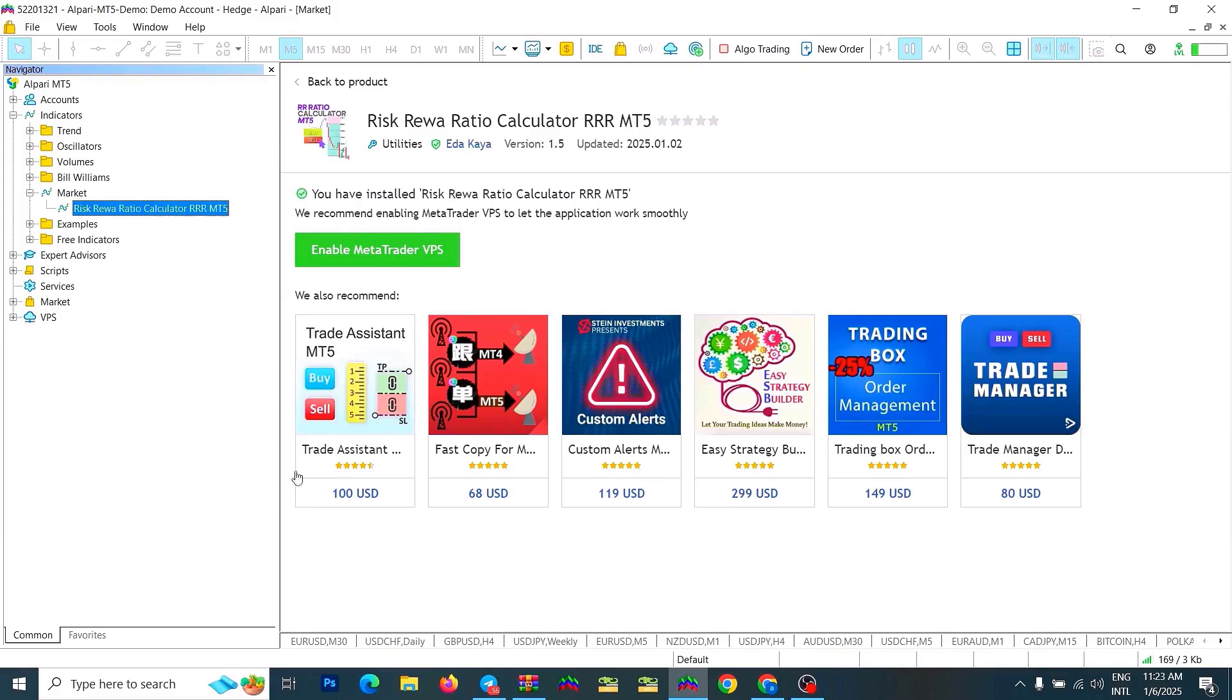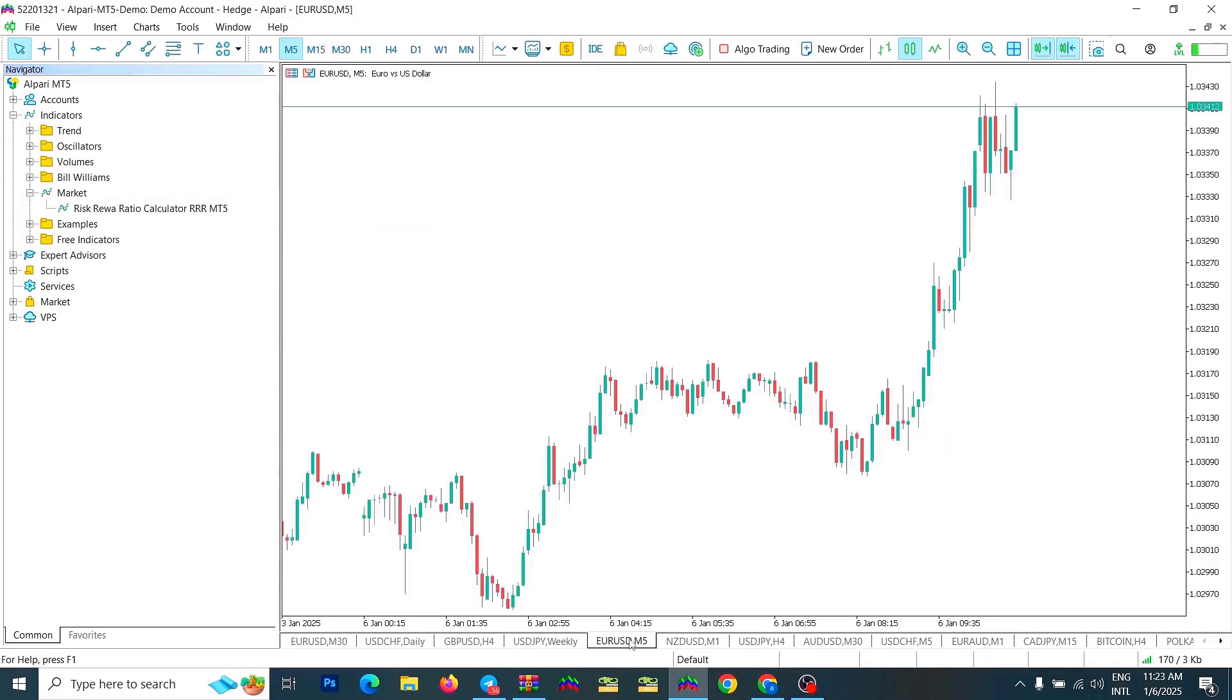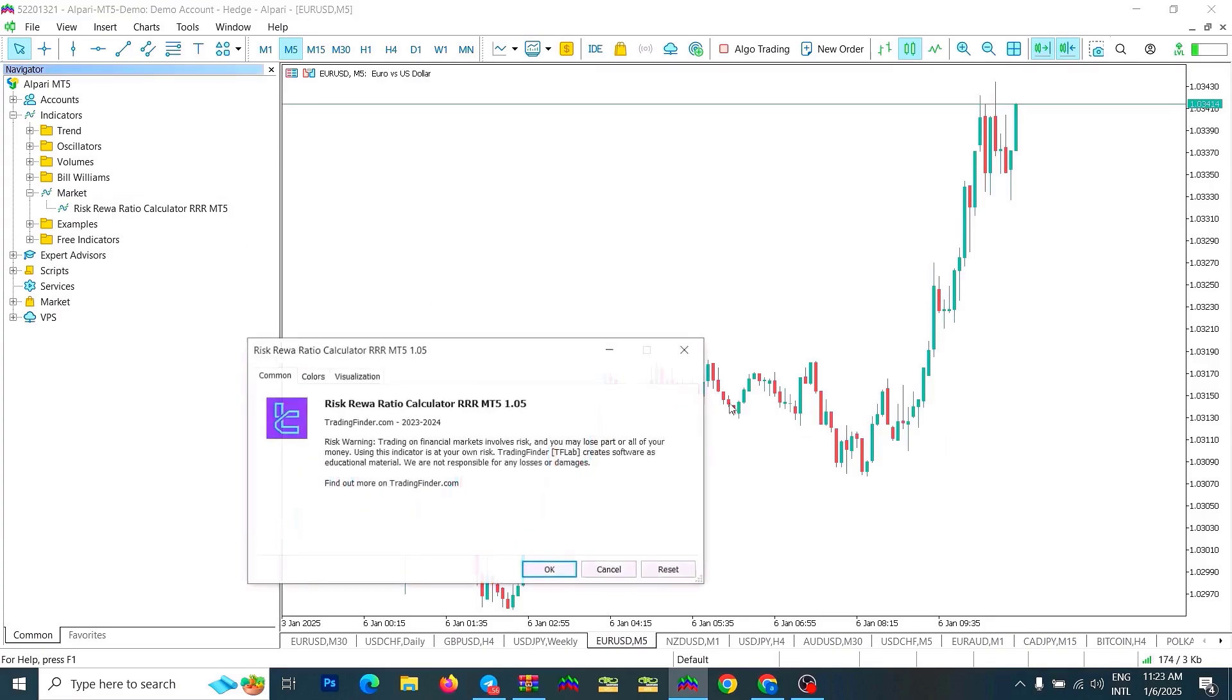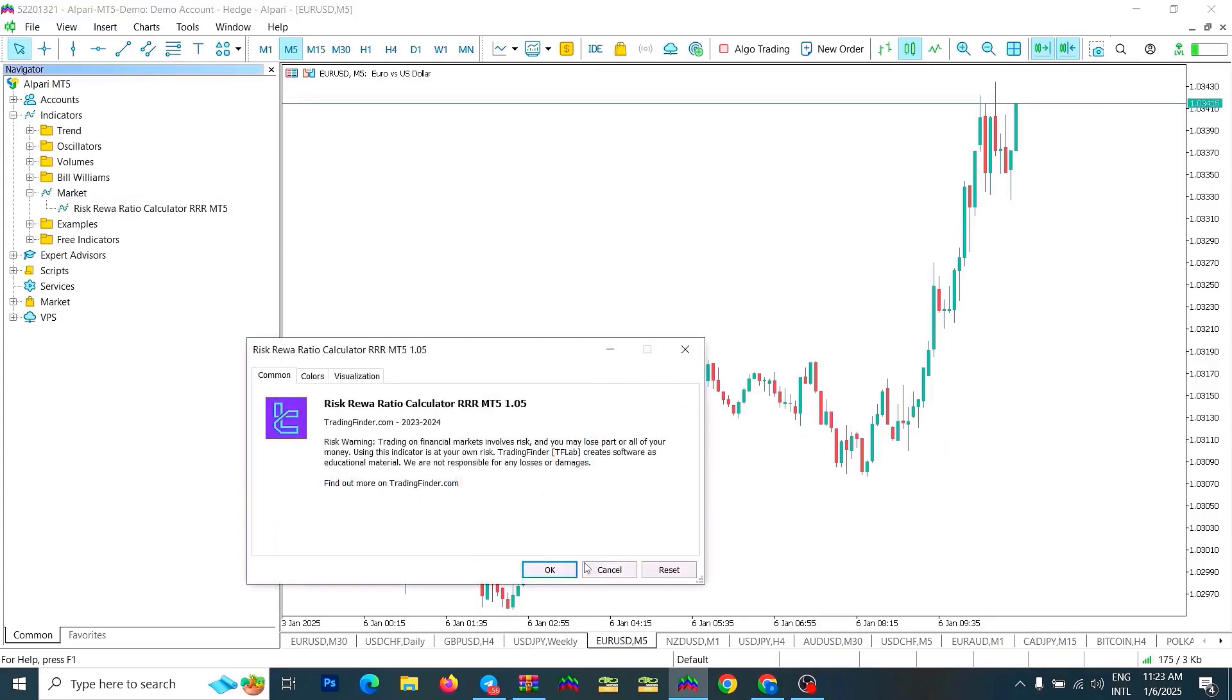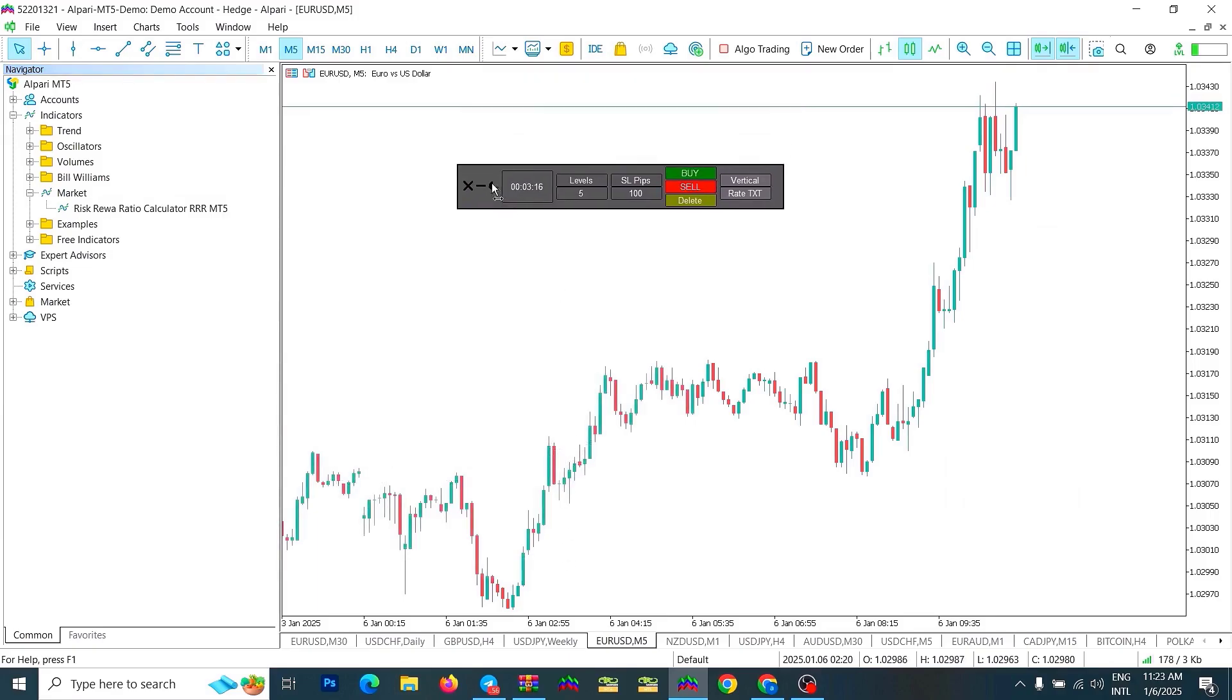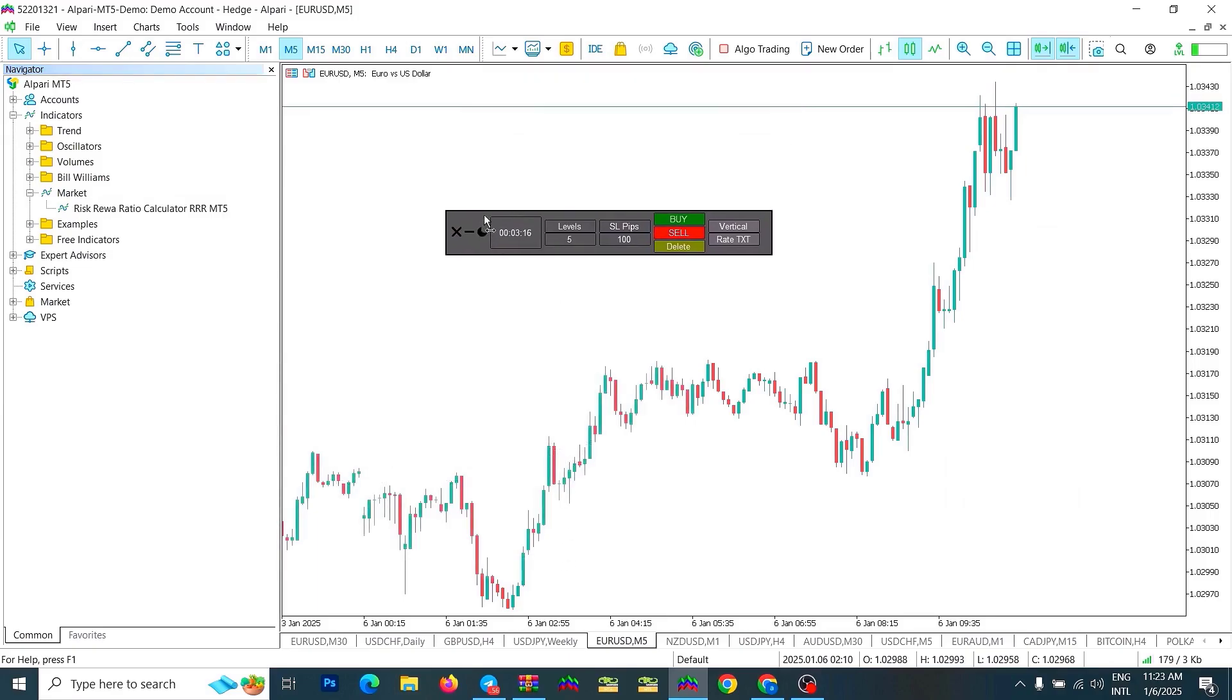In this section, you can see the indicator file. By selecting the indicator file and dragging it onto the chart and confirming it, you can run the indicator on your chart.